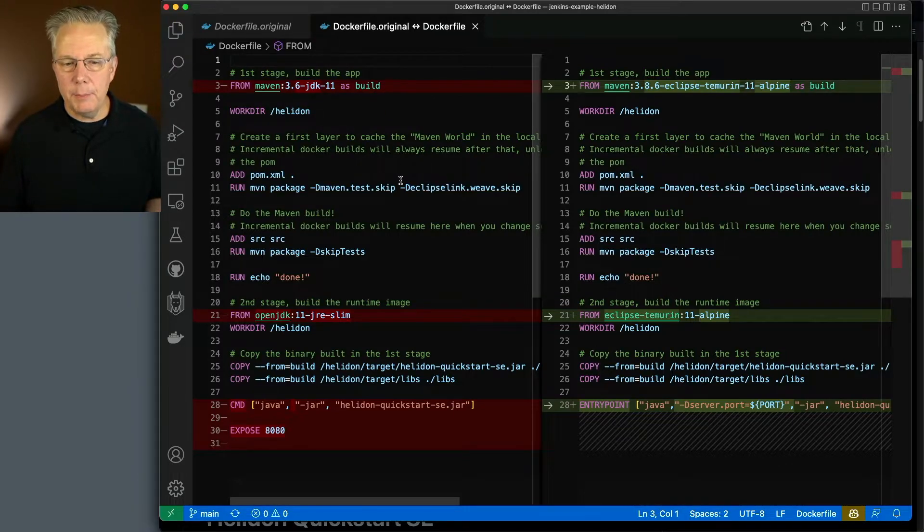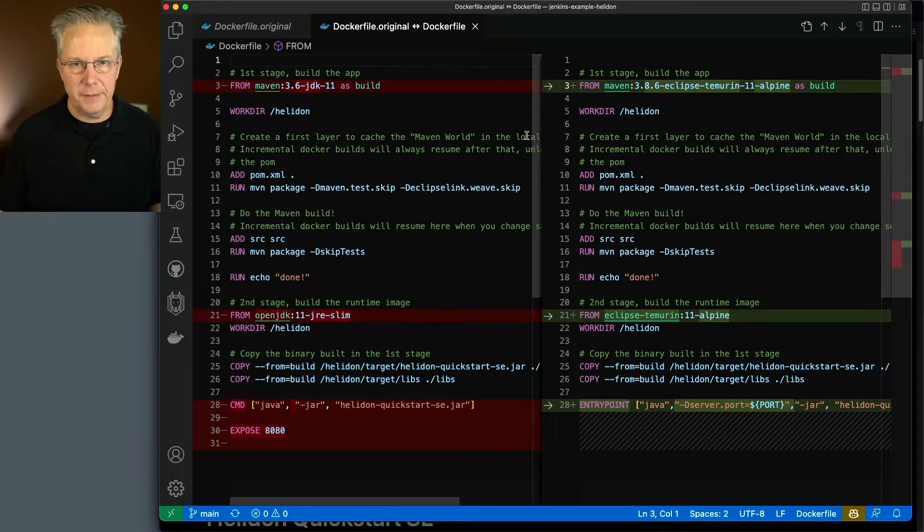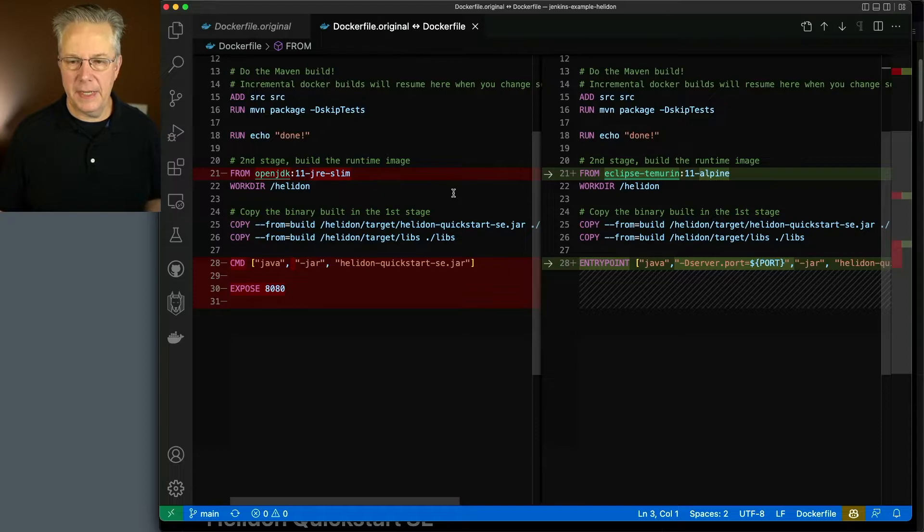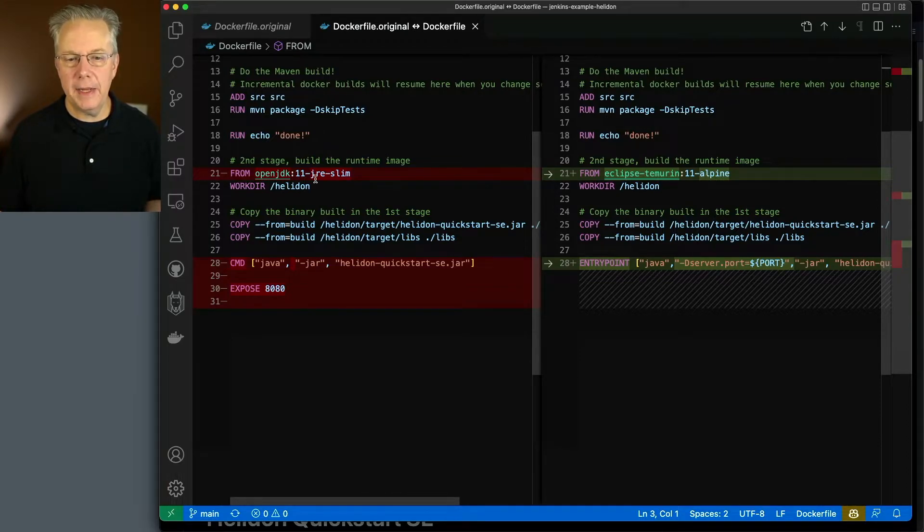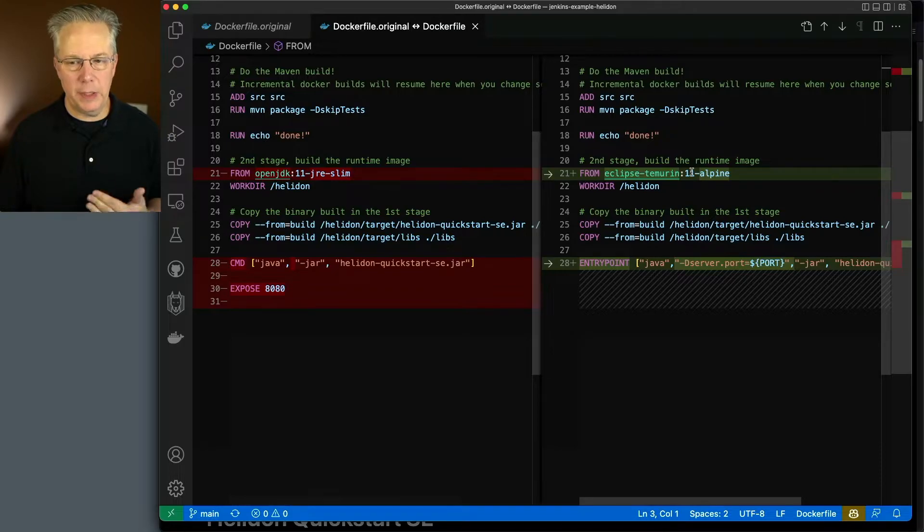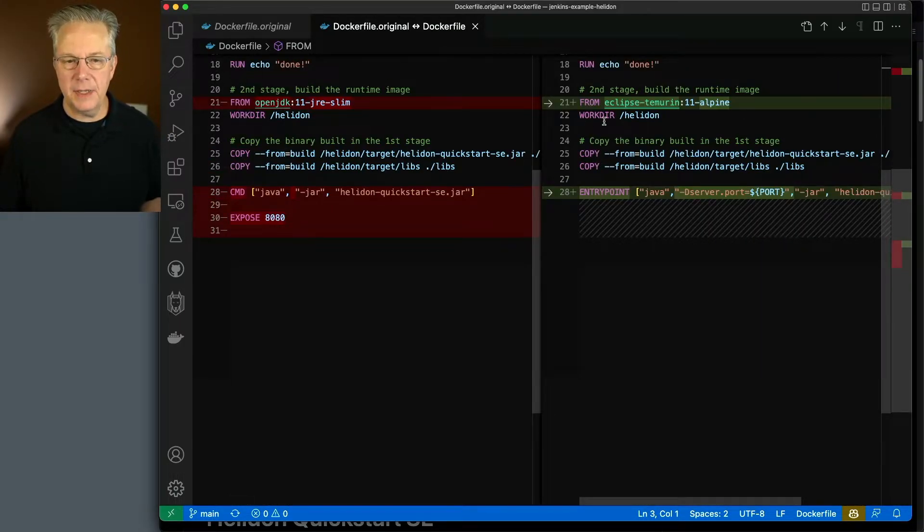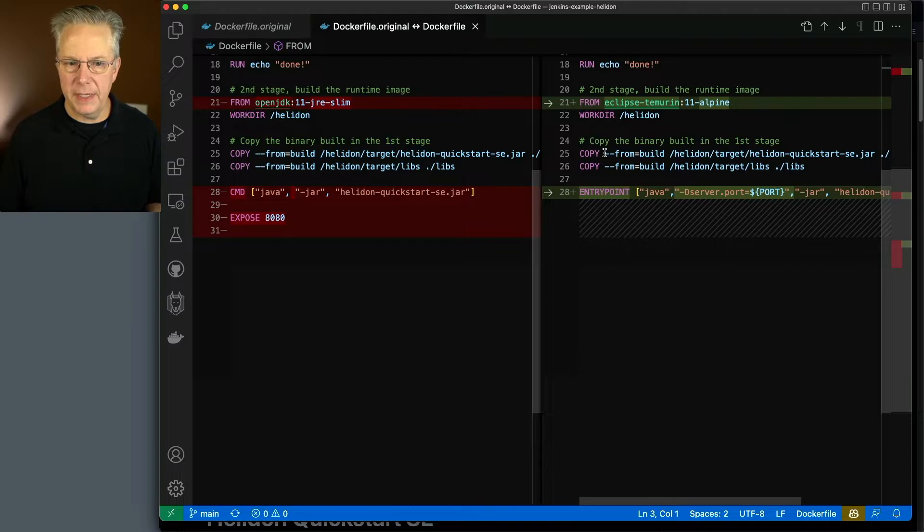The main body of the build stays exactly the same. And then in the runtime side of the image, instead of using OpenJDK 11, I'm using Temurin 11 Alpine. And again, we're just copying over the files that were built up in the build stage.